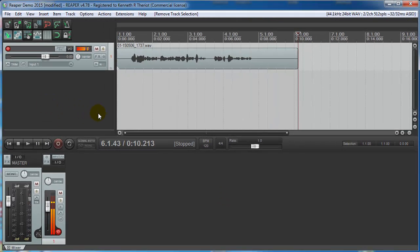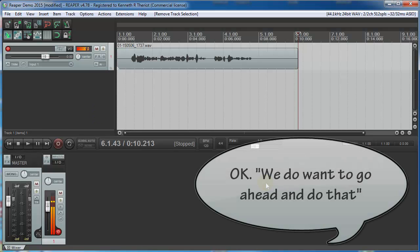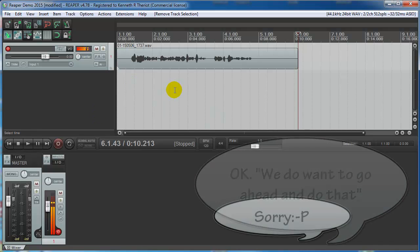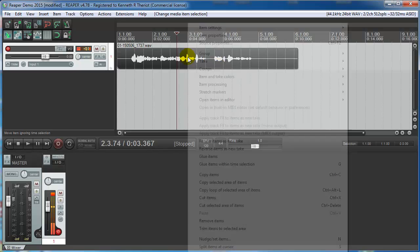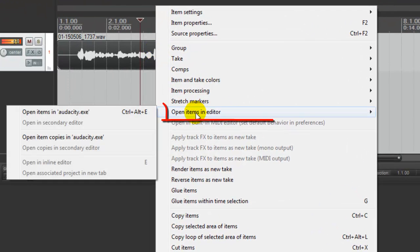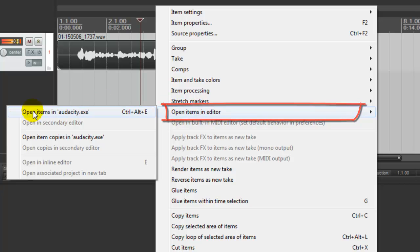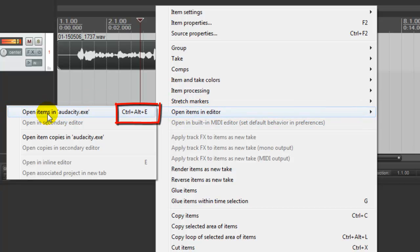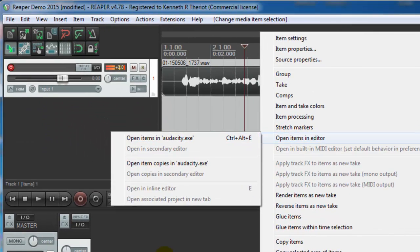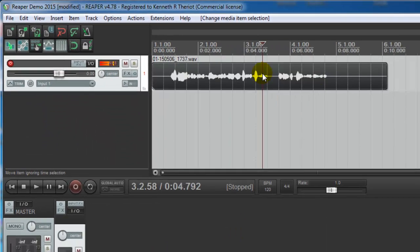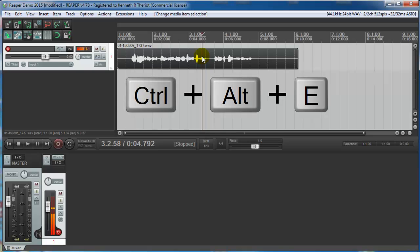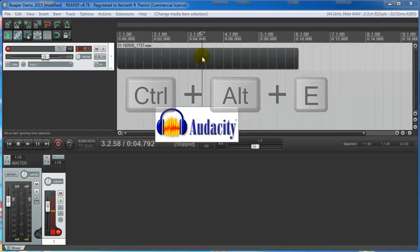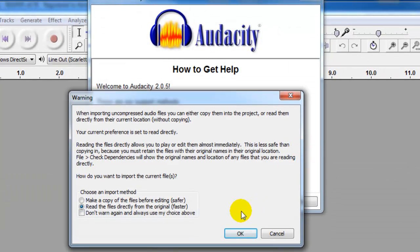So now if we want to use an external editor, Reaper knows which program to open when we want to do that. Let's say we do want to go ahead and do that. To open Audacity from within Reaper, click on the audio item up here making it turn dark blue. Right mouse click on it. Come down to Open Items in Editor and before you click Open Items in Audacity.exe, note that there is a keyboard shortcut, Ctrl-Alt-E which is usually what I use. So actually let's go ahead and do that. Select it to make it dark blue and then hit Ctrl-Alt-E. You see Audacity is opening up.